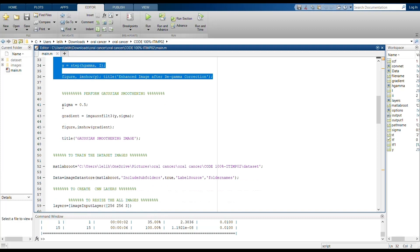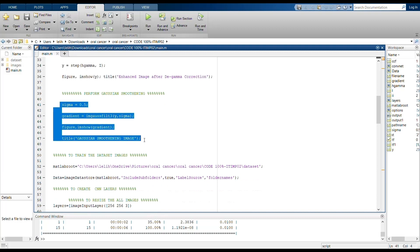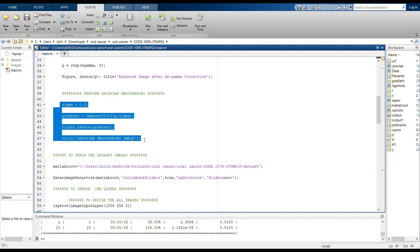These lines of the program will perform Gaussian smoothening. Gaussian smoothening is a 2D convolution operator that is used to blur images and remove detail or noise. So much noise will be removed by using Gaussian smoothening image.